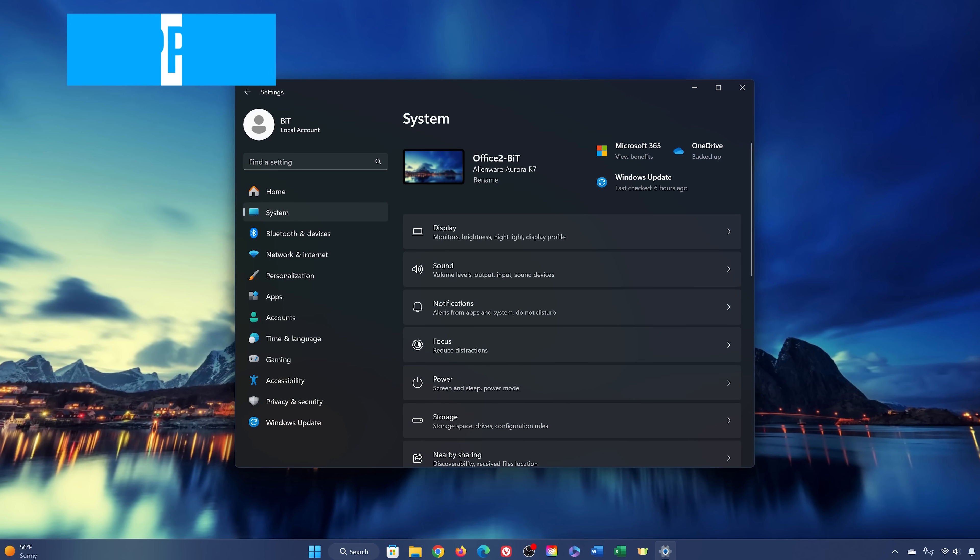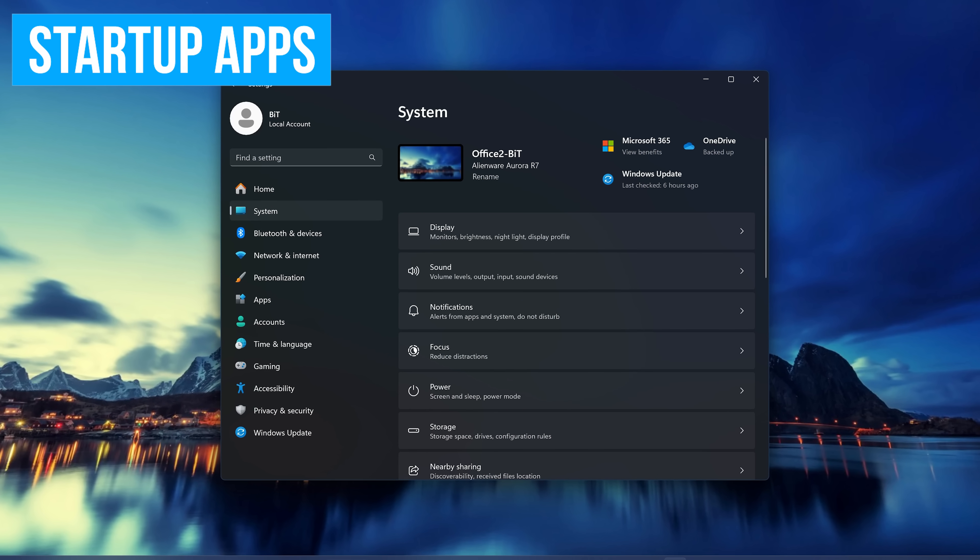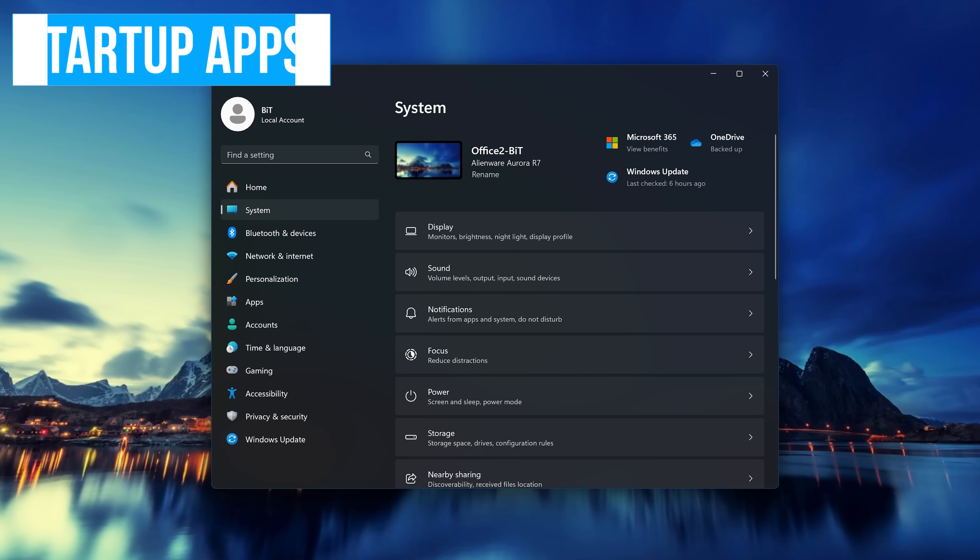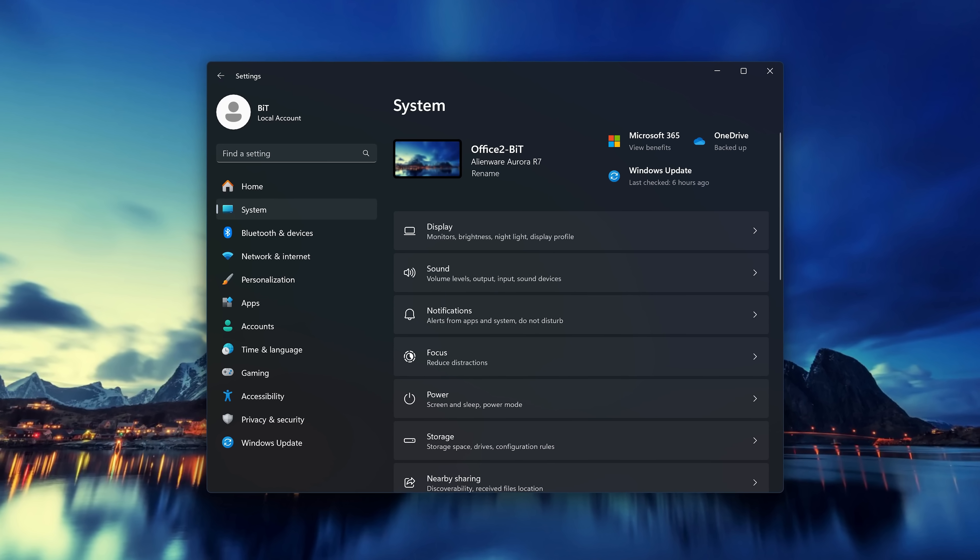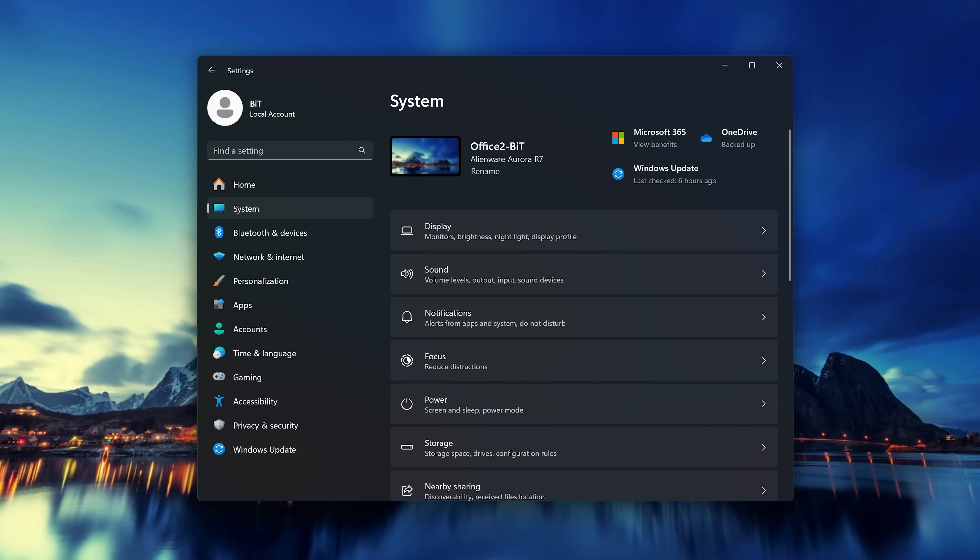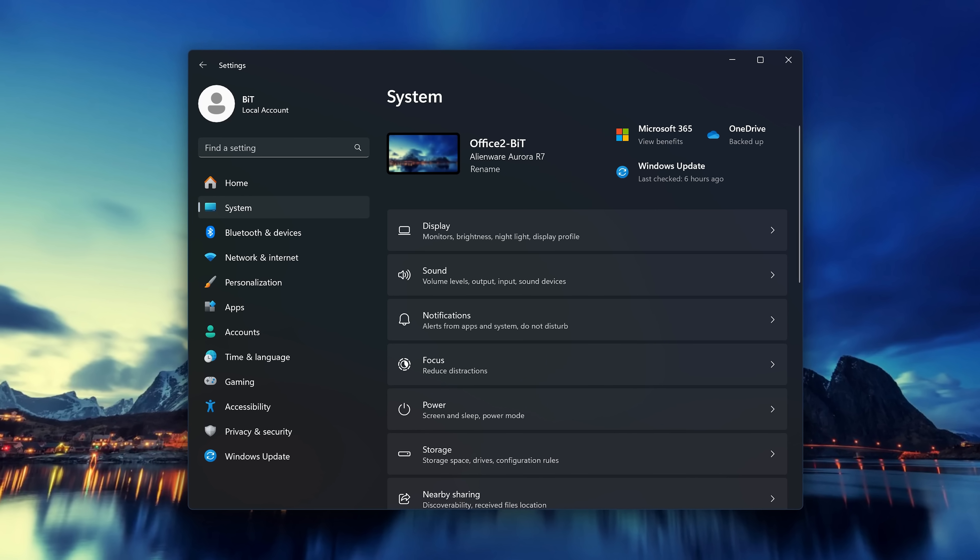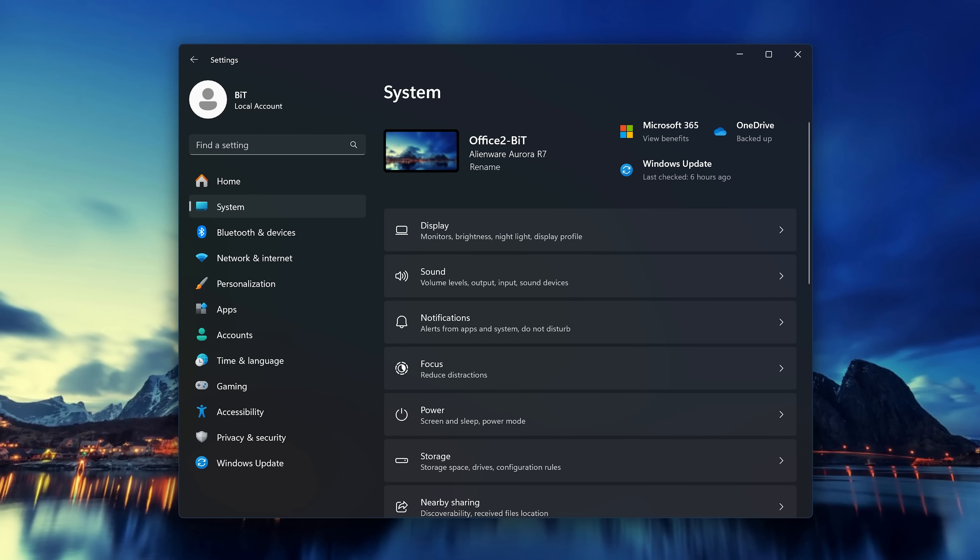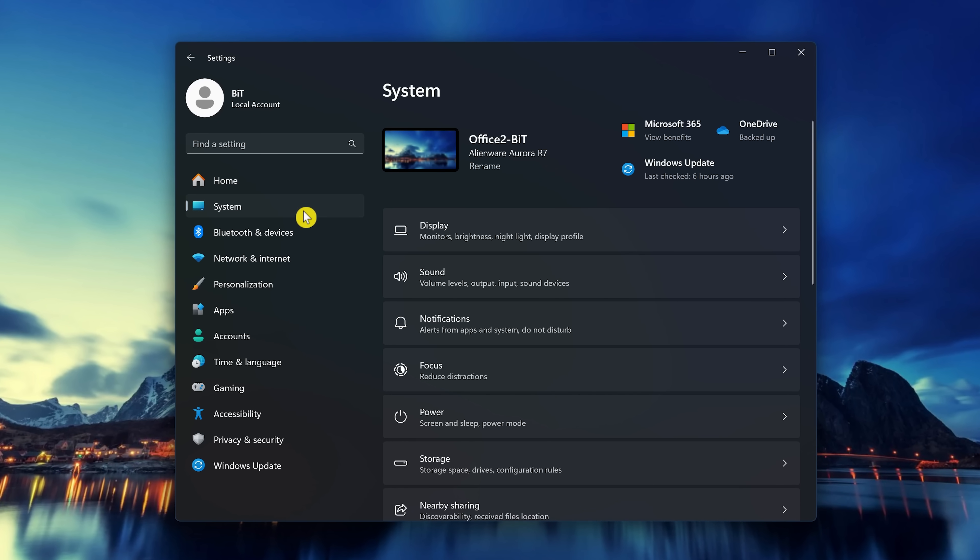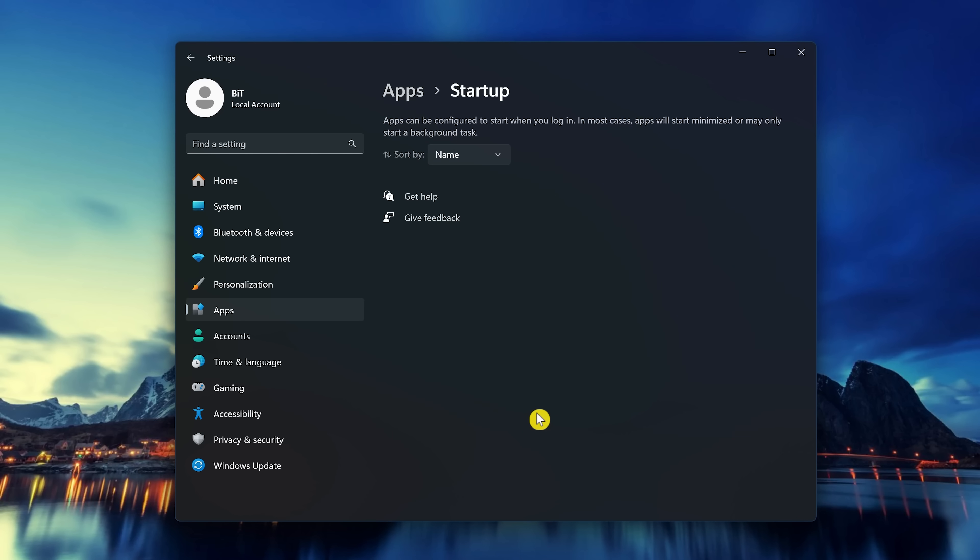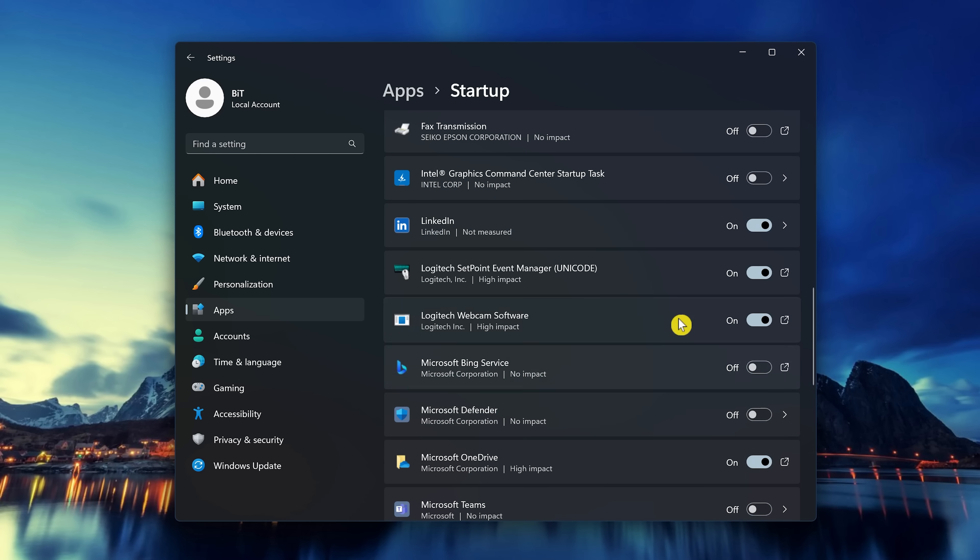Having apps that launch at startup can make it a quicker process to access those apps. Recently, I covered in another video that disabling some of these apps can help to speed up your boot time and reclaim system resources. To disable apps that launch at startup, in Settings, select Apps on the left. Then on the right, click on Startup. Now go through the list and turn off those apps that you know you won't need at startup.